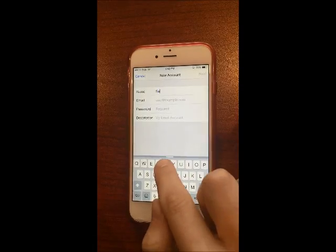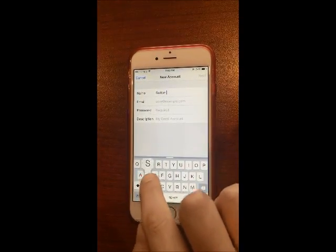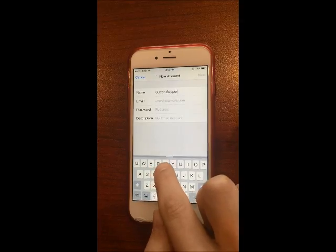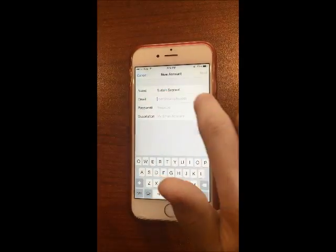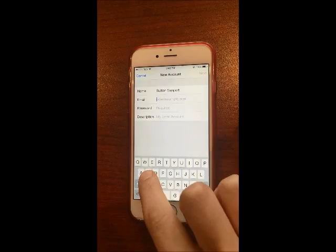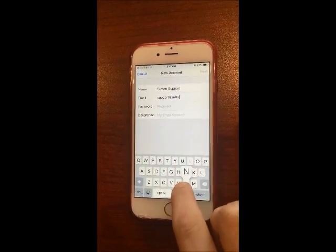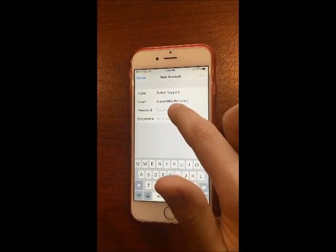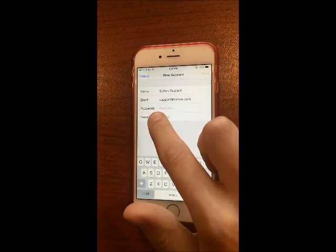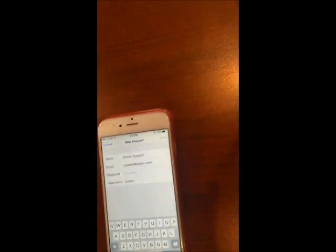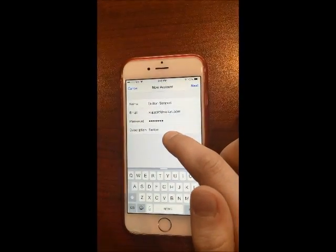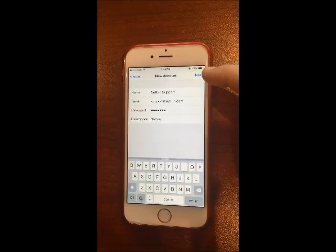Mine is Sutton Support. Then you enter your full email address — so it would be support@sutton.com for me. Make sure you enter your full email address. Then enter your password. The description will automatically come up as Sutton; you can just leave that as is.